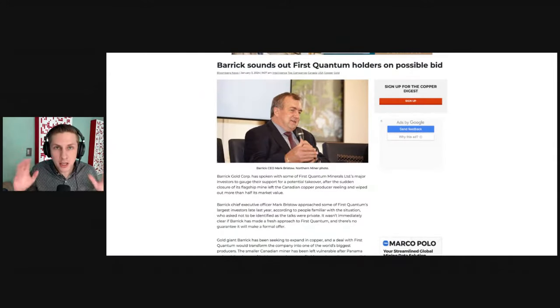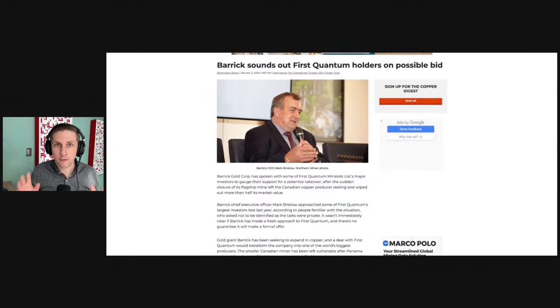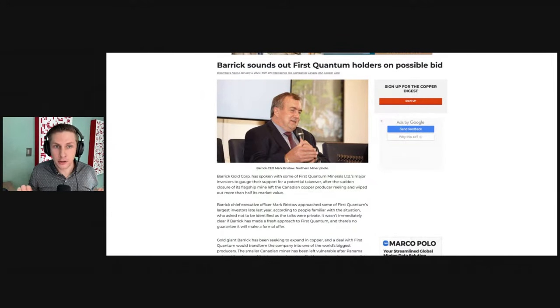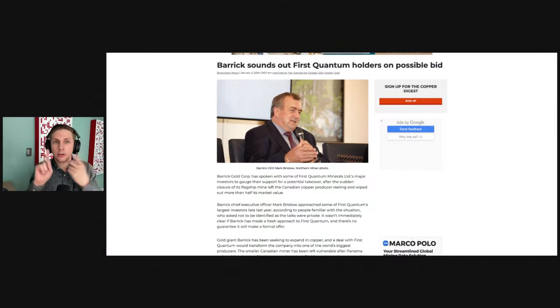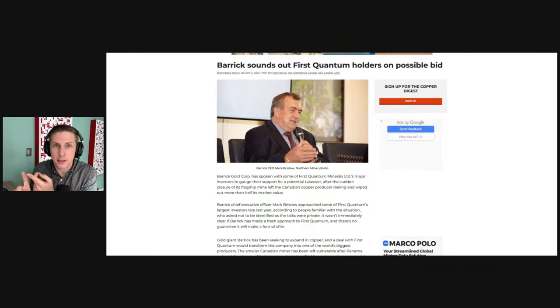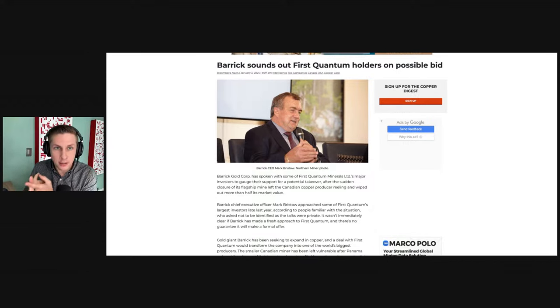Yesterday we got some huge news for Franco Nevada shareholders that the market totally ignored. This is going to affect, if this happens, Franco Nevada.